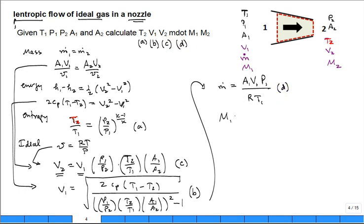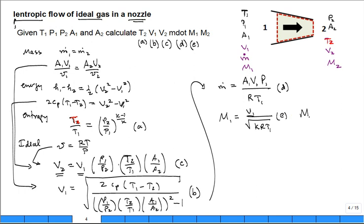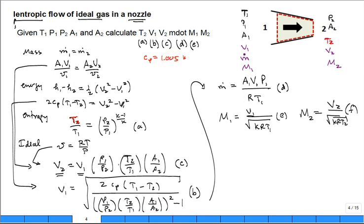The Mach number at the inlet is V1 divided by sqrt(k·R·T1), and the Mach number at the exit is V2 divided by sqrt(k·R·T2). Let's put some numbers in. We'll use cold air standard: Cp = 1.005 kJ/(kg·K), k = 1.4, and gas constant R = 0.287 kJ/(kg·K).